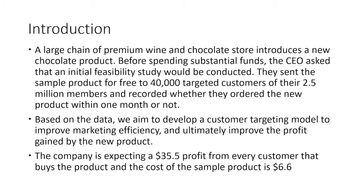The background story is we have a large chain of premium wine and chocolate stores. The store introduced a new chocolate product, and before spending substantial funds, the CEO wants to conduct an initial feasibility study. They sent sample products for free to 40,000 target customers among their 2.5 million members and recorded whether the customer ordered the new product within one month. Based on the data, we aim to develop a customer targeting model to improve marketing efficiency and profit.